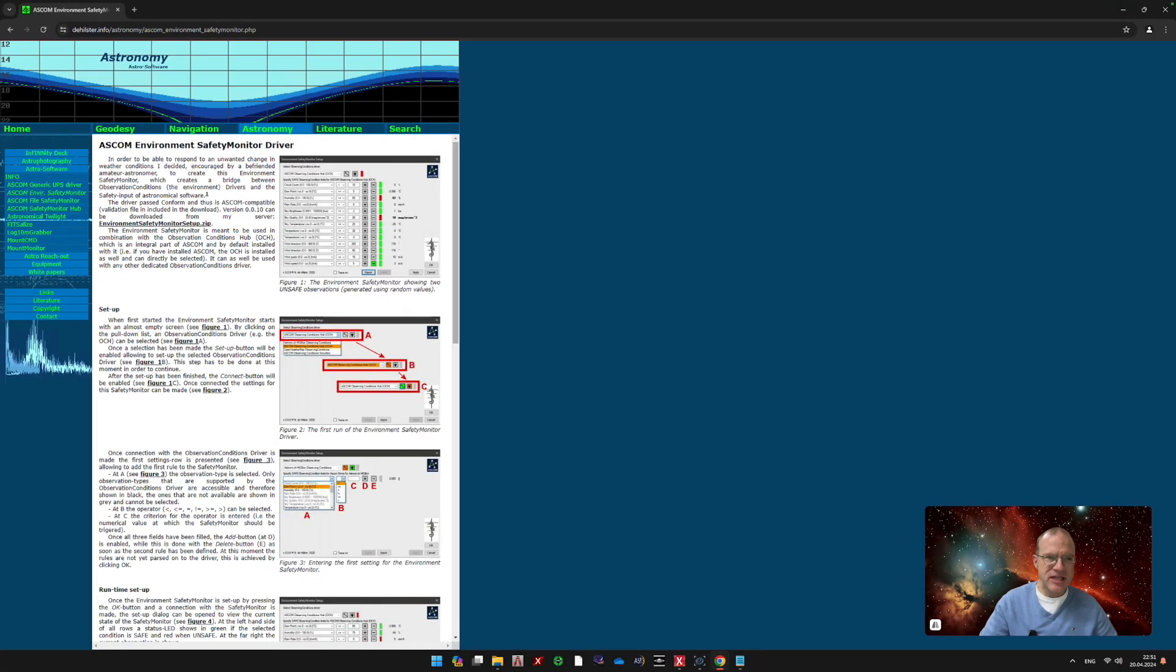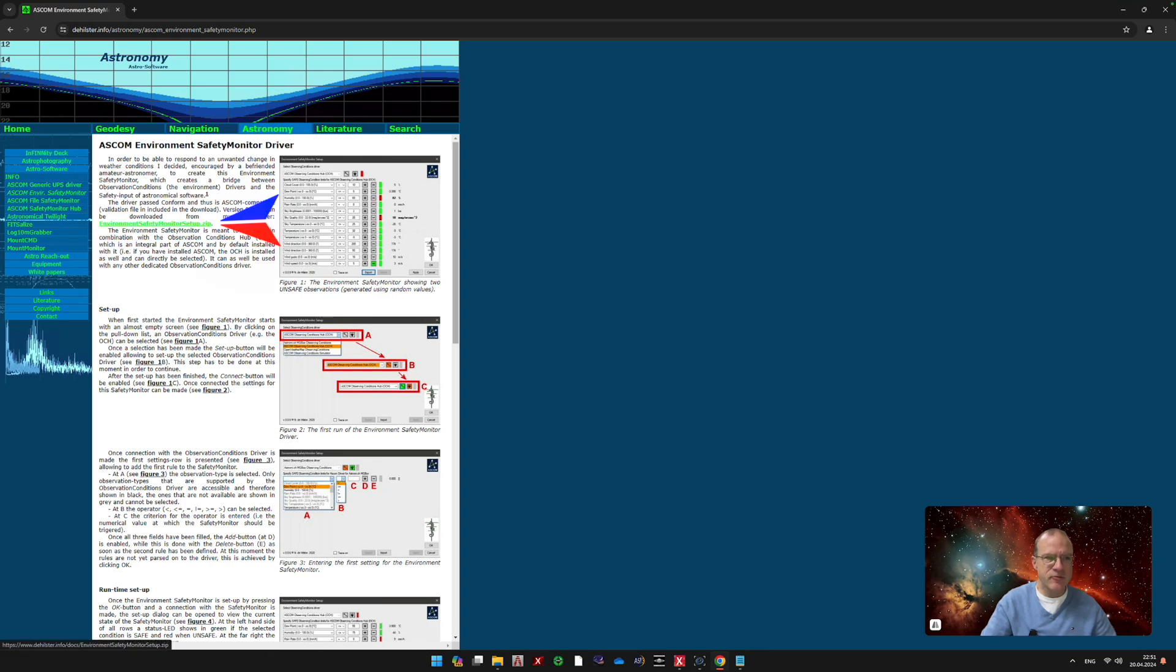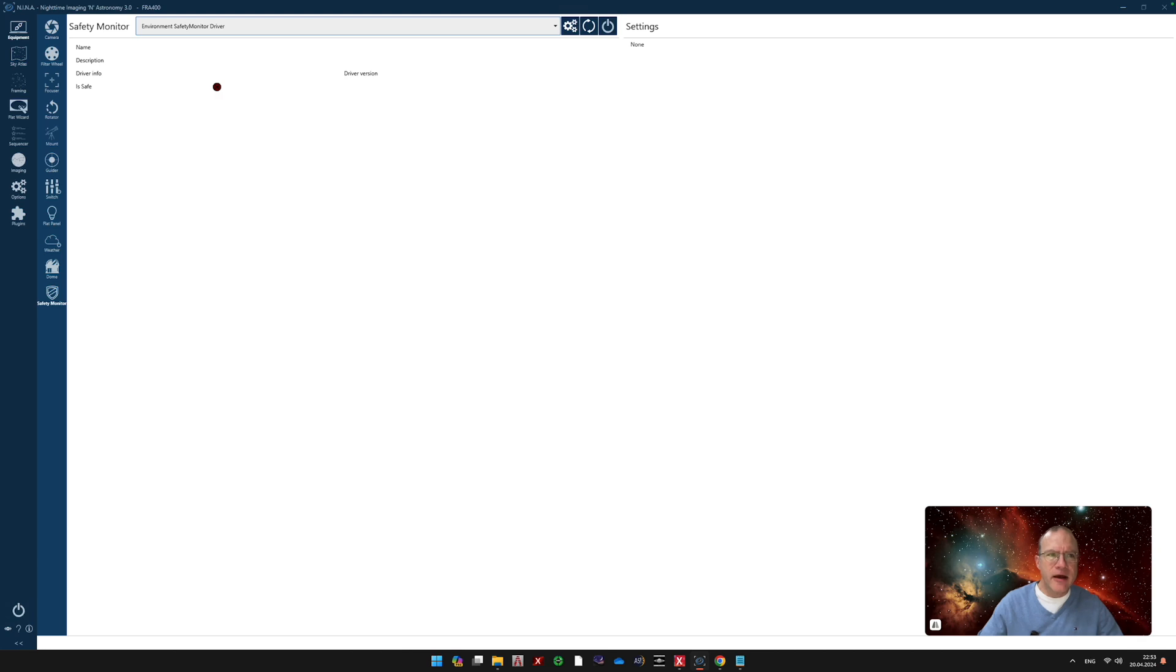And you actually find that here under this URL, which I will put obviously in the description below. It's a special ASCOM driver which actually takes environmental data of devices, like of the Eagle, and transforms it into safety monitor data. So what you do, you actually download here this ASCOM driver, Environment Safety Monitor Setup.exe, you execute it, and that's all you need. And then you go back in N.I.N.A. And in N.I.N.A., when you found it and selected it, the first thing you do, you go here in settings.